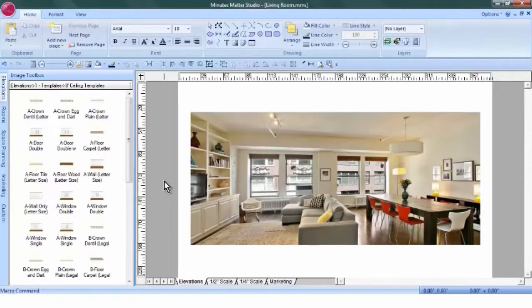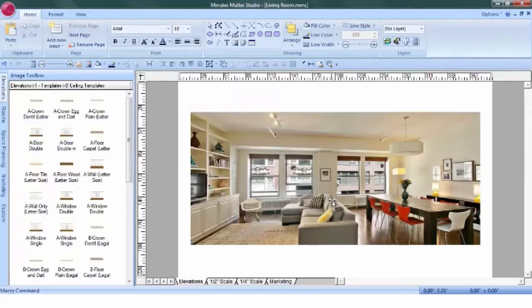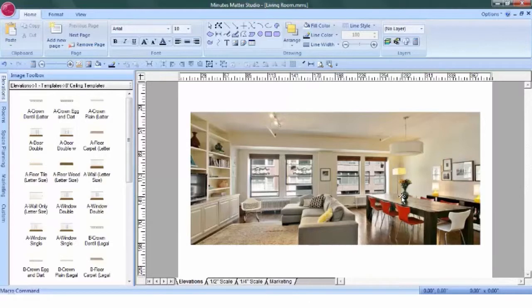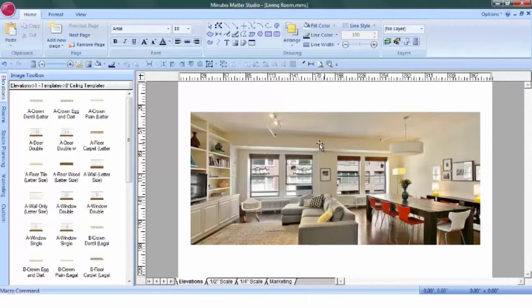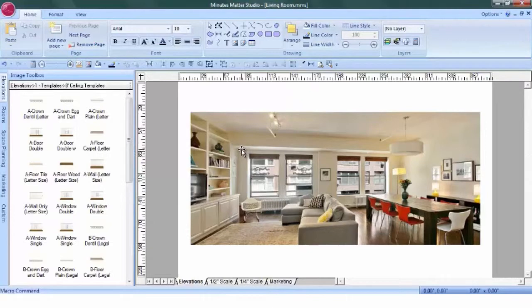For this apartment, we're going to add panels in the corner in between the set of windows and over in this corner. Because this has a soffit here with mechanicals in it, we can't put anything up here, so we're going to install it right below here using a ripple fold rod.